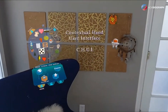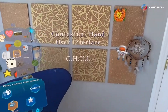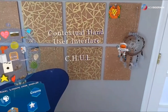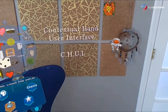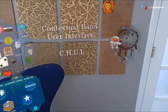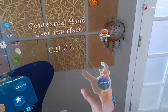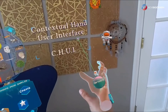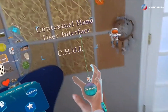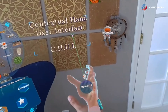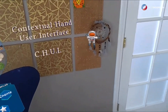Another key innovation found in Figmin XR is our control mechanic. We call it the Contextual Hand User Interface — CHUI for short. It's super easy to use and it works on a wide variety of devices, not just with hand tracking, but motion controllers, and mobile phones, etc.